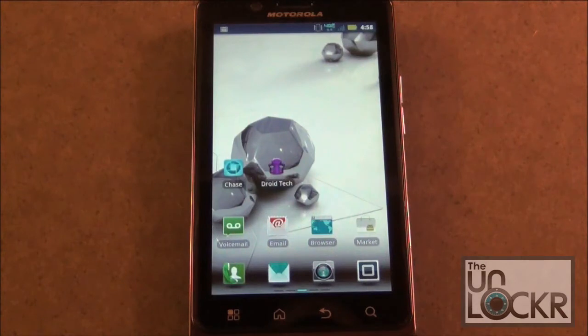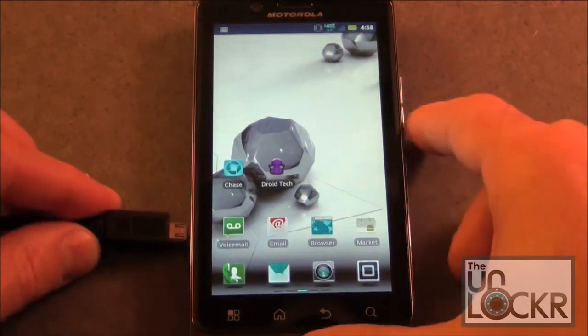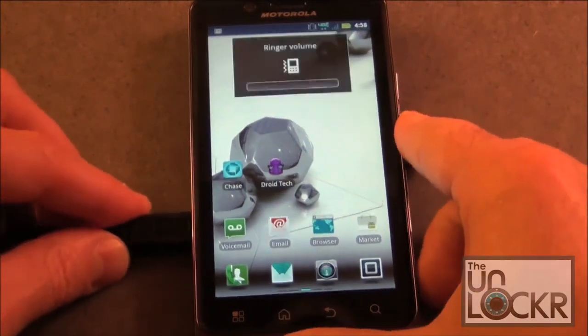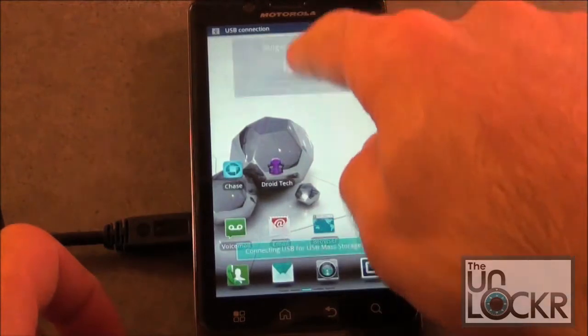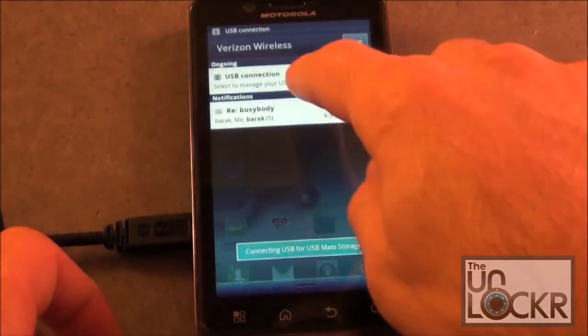Okay, so now you want to plug the phone in with the USB cable and select the USB Mass Storage option.